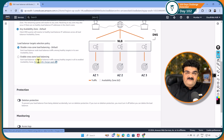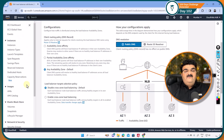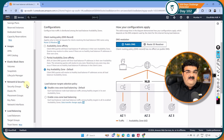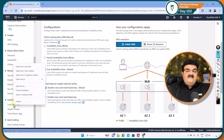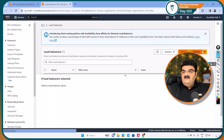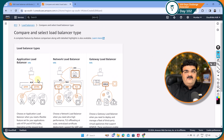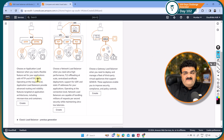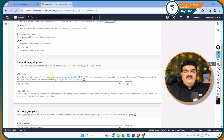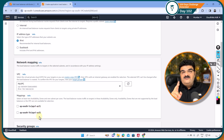First, we need to understand that when we are creating a load balancer, we are selecting multiple availability zones. Whether you are creating an application, network, or gateway load balancer, it is the same situation. When you click on create, you have to select the availability zone, and according to the rule, we have to select at least two availability zones for high availability.